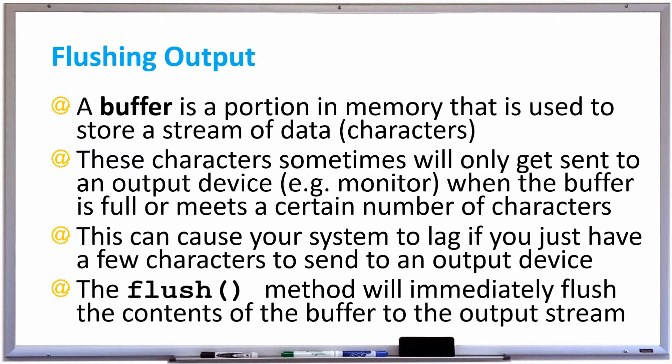These characters sometimes only get sent to an output device such as a monitor when the buffer is full or meets a certain number of characters. This can cause your system to lag if you just have a few characters that you want sent to an output device.